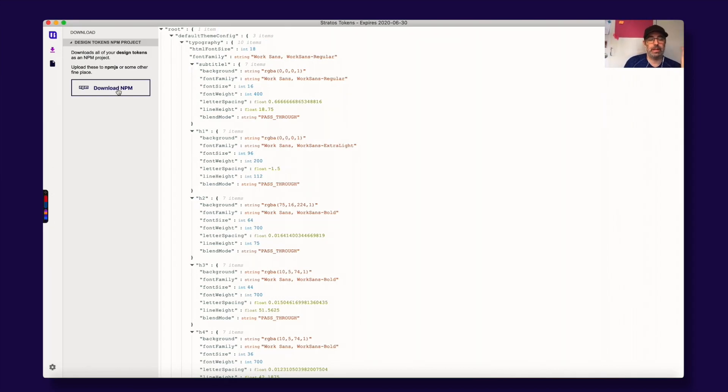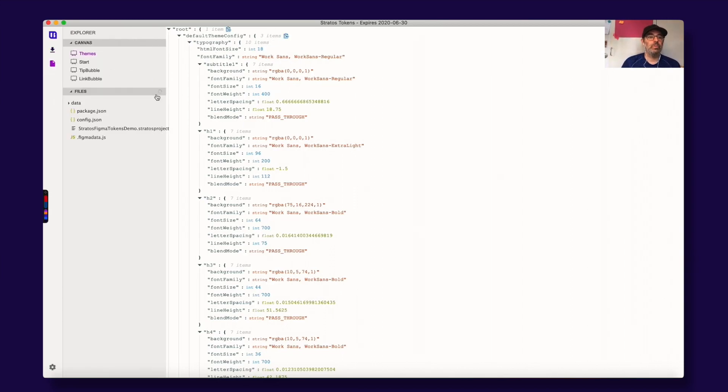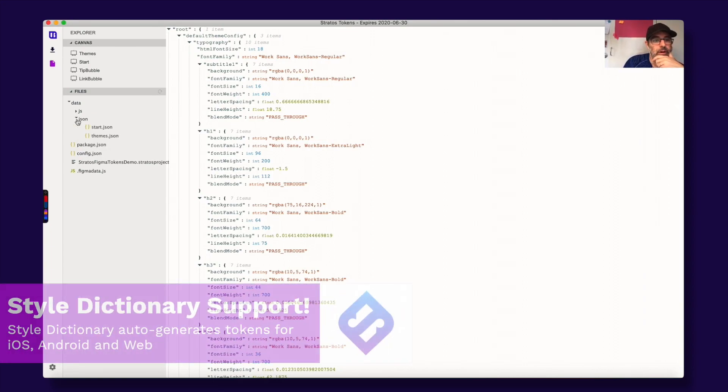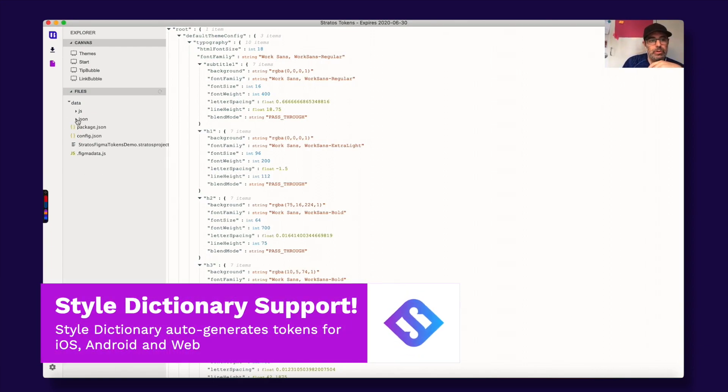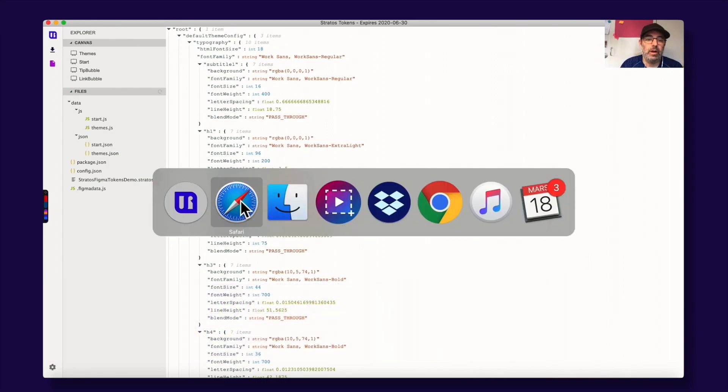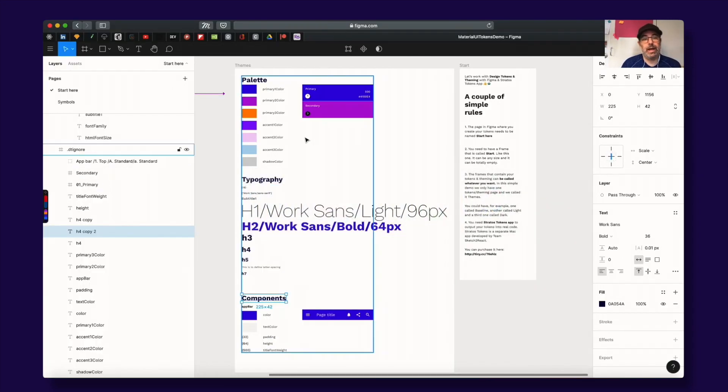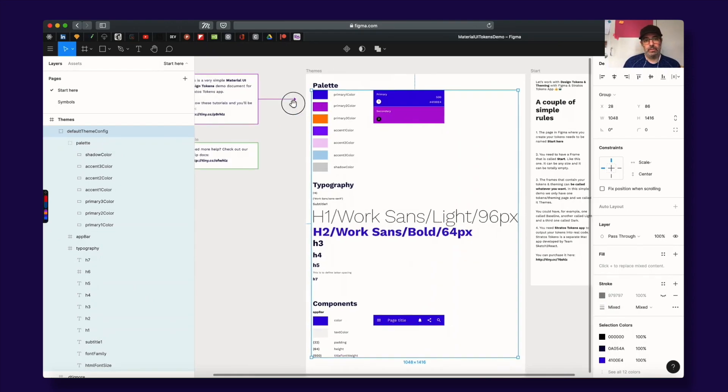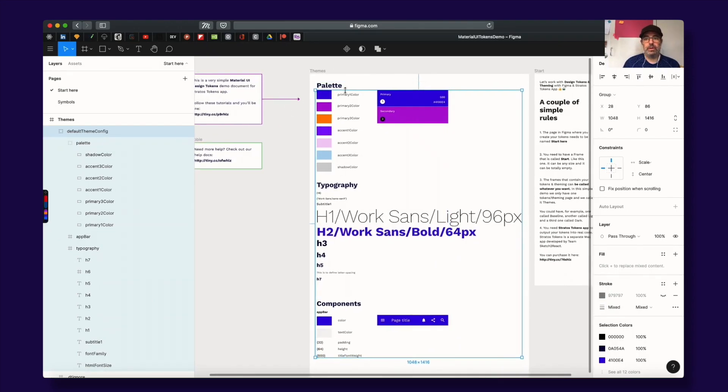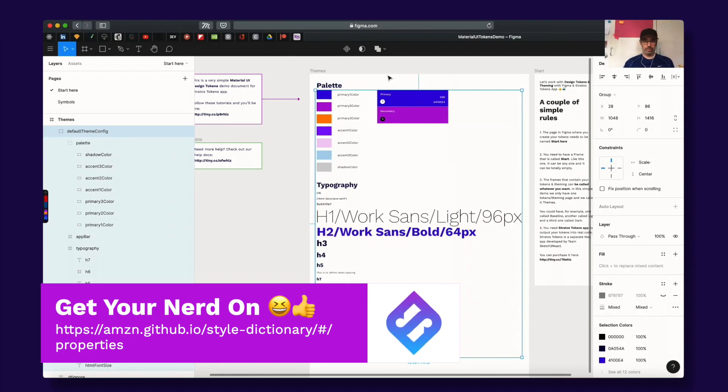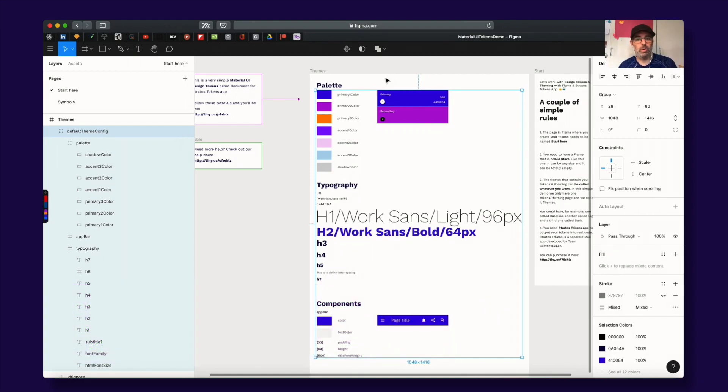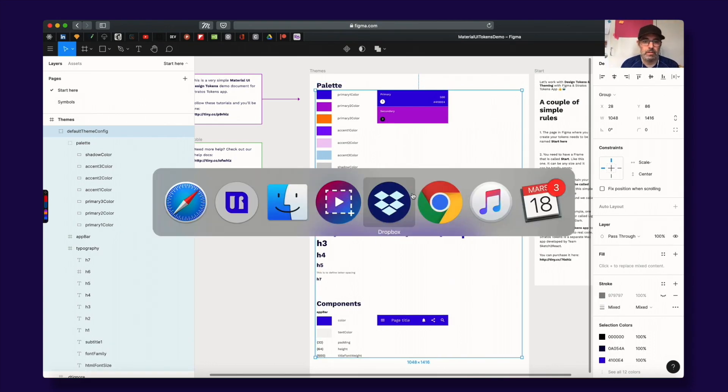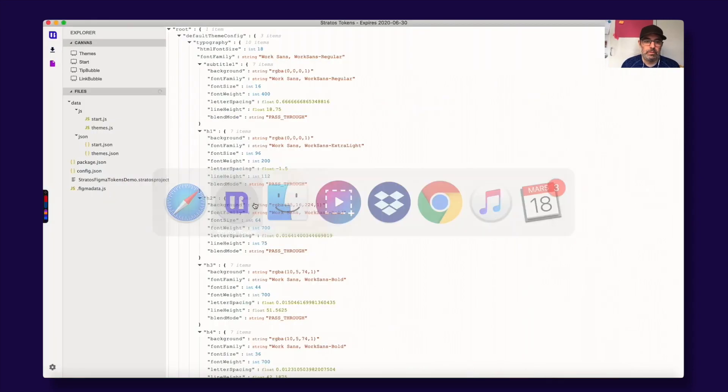And when you're finished you go here to the download section and you can download this as an npm package and distribute it like that. You can also use, we have also built-in support for Style Dictionary. And we will do a separate tutorial about that. Just good to know. Then for Style Dictionary you need to structure your Figma and Sketch files differently. Things need to be named in a different way. But you can just check out Style Dictionary, the website for how you need to structure things. We will also make a very simple demo file for you guys.